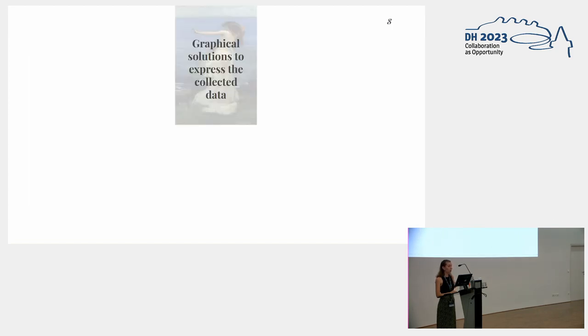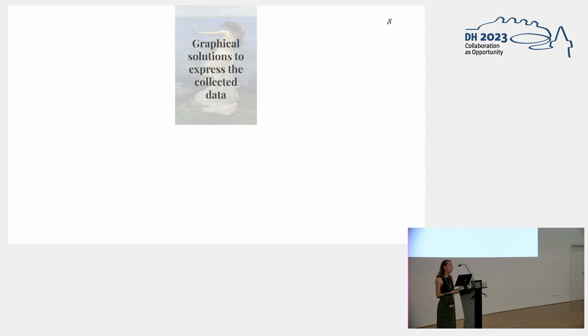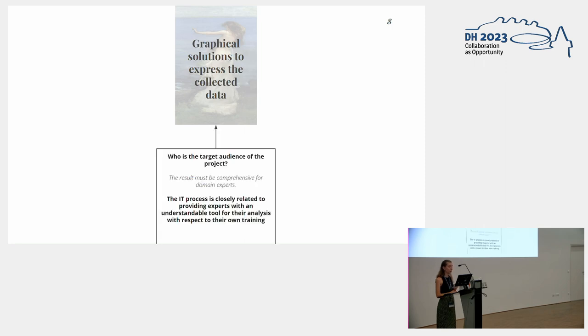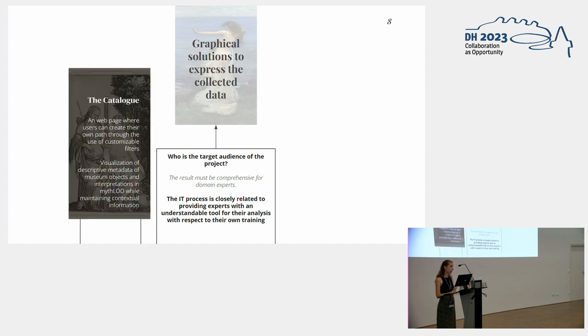We needed some graphical solution to express the overall knowledge base and the complexity we try to encode with the data model, especially because we were working with non-IT specialists. We wanted to include them in the overall workflow of the project, especially for testing purposes of the correctness and representativeness of the database. So we thought about two main solutions. The first one was the catalogue, which is a web page where the user can create their own path through a faceted search system.